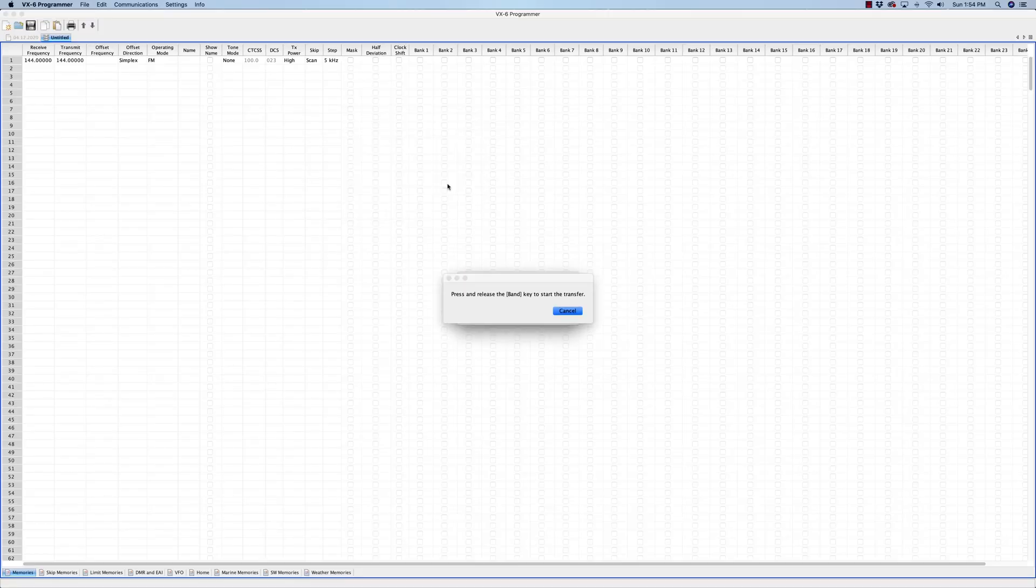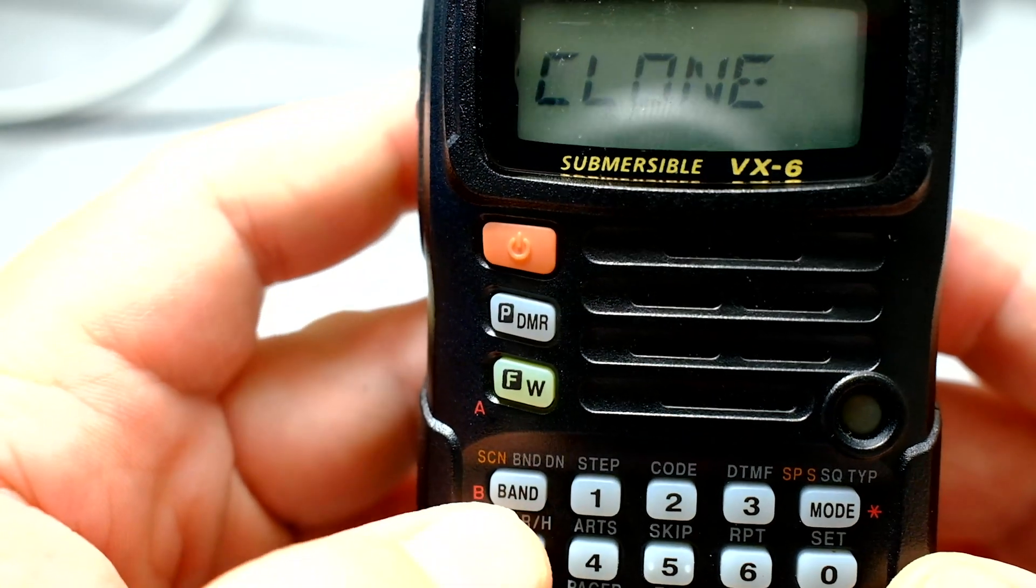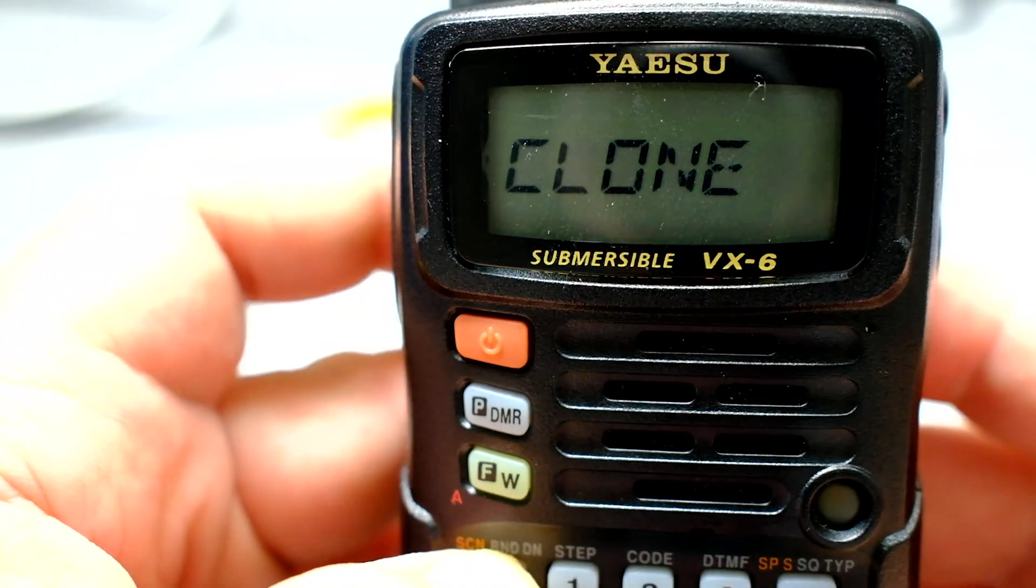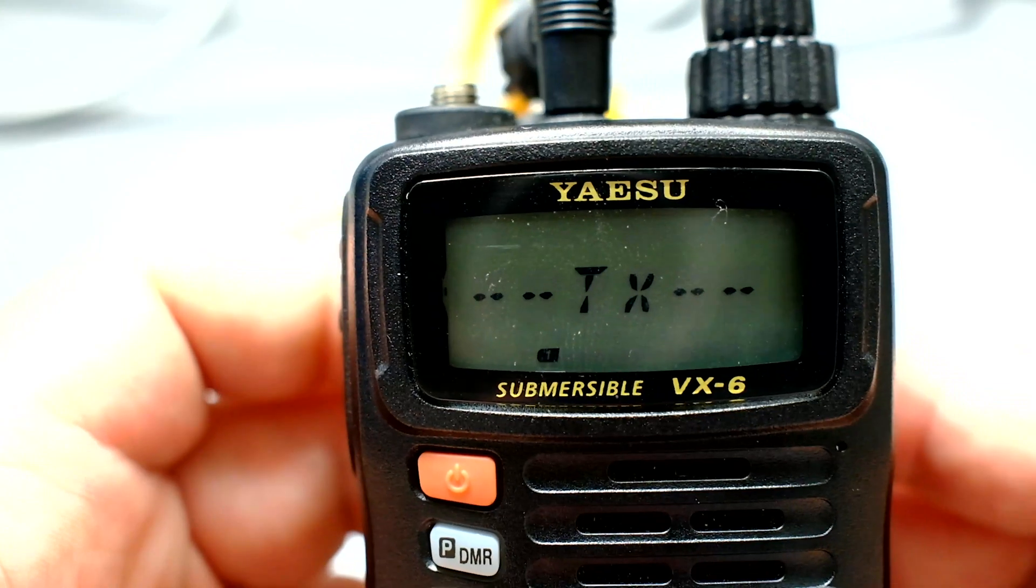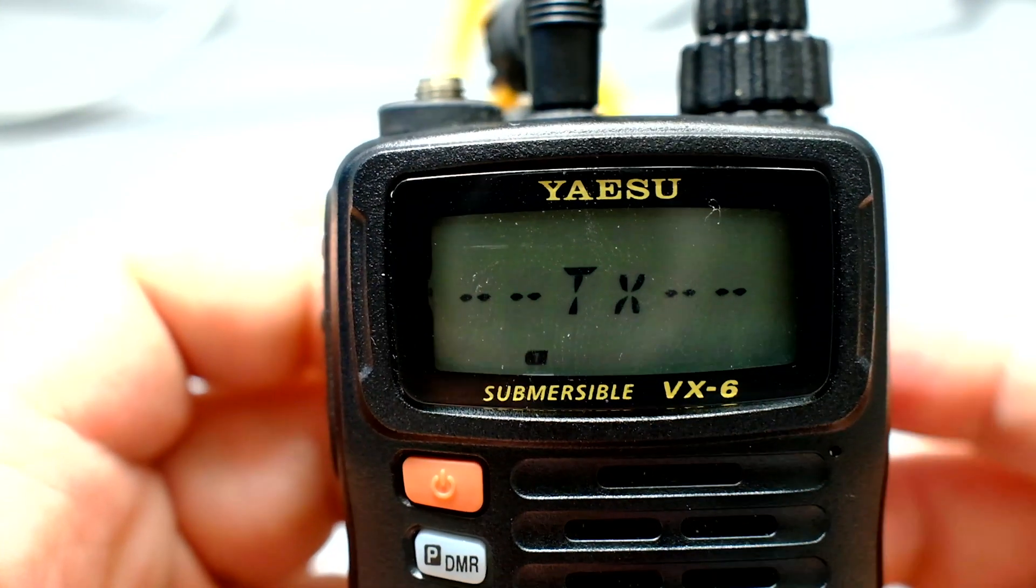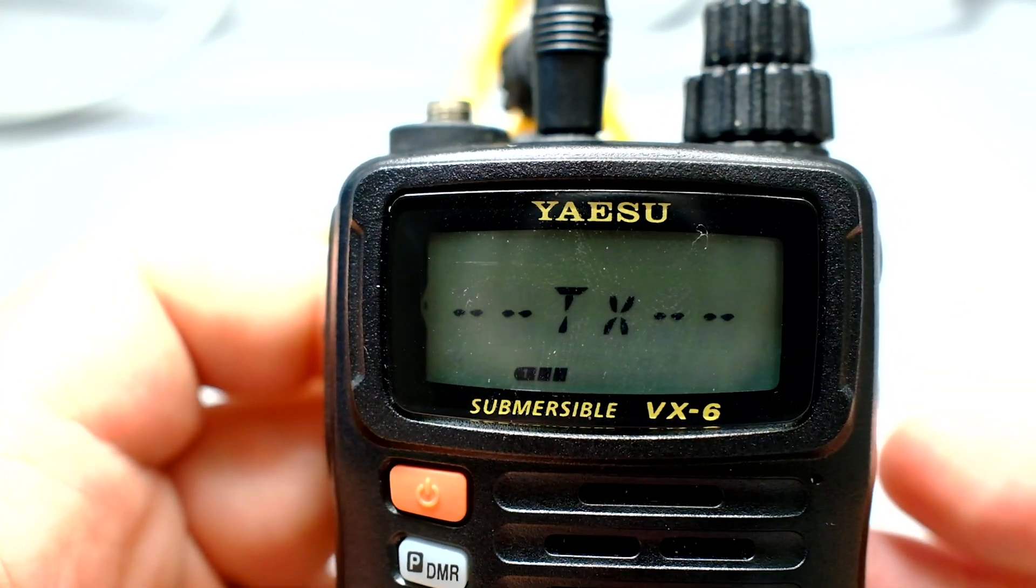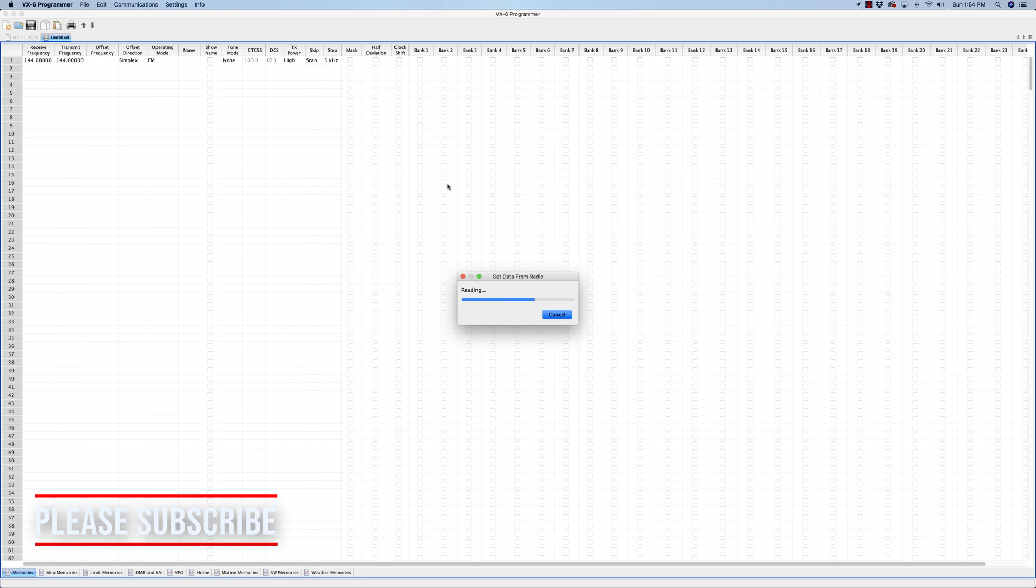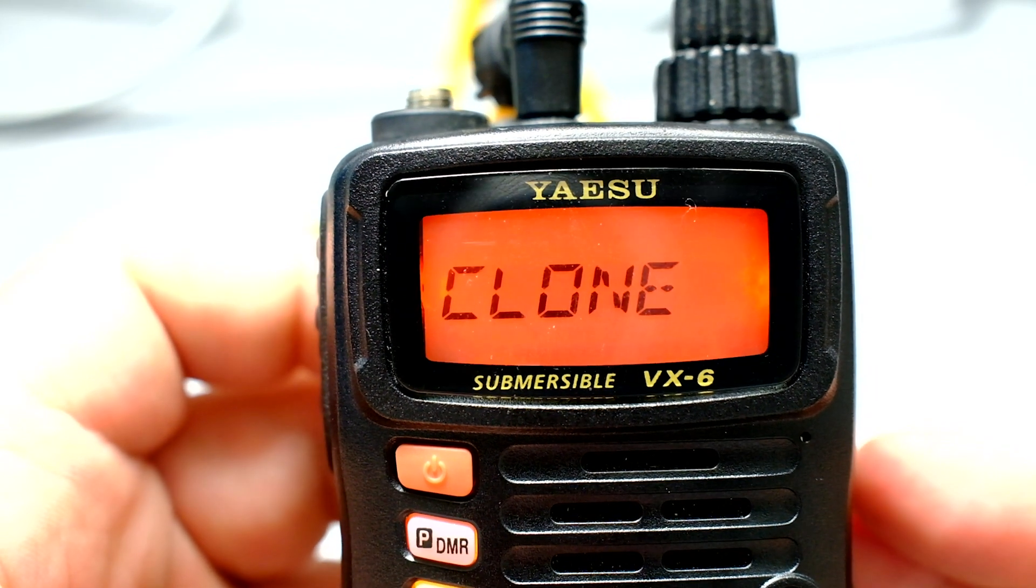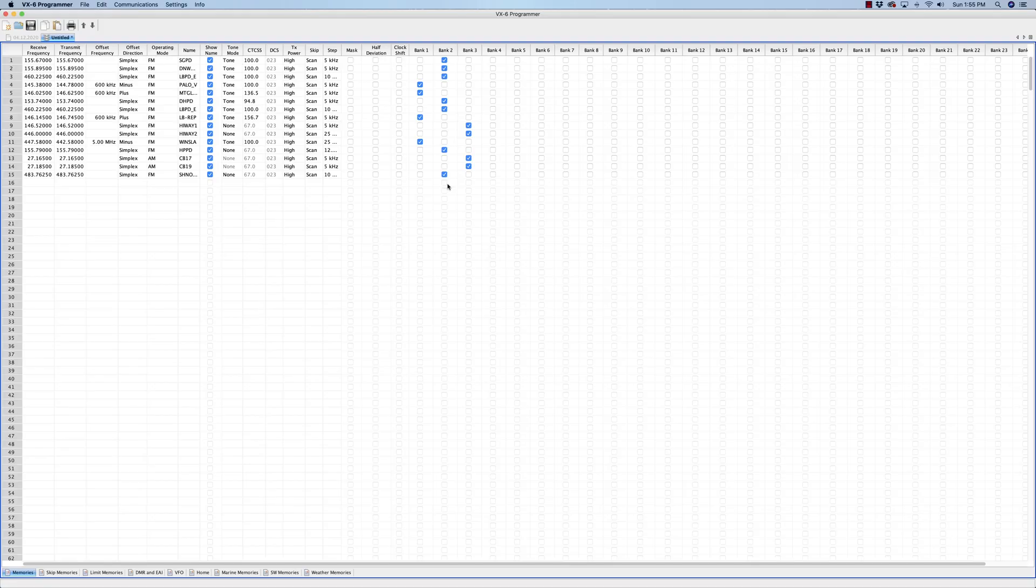Press and release the band key to start transfer. Where's the band key? It's right here. Press and release. There it is, says TX, and it's reading the information from the radio. Well, that's pretty neat. Okay, it's going to take a little while. And we're going to do a little movie magic. All right, and we're coming back to it. It's almost done. There it is. Wow, that is really neat.